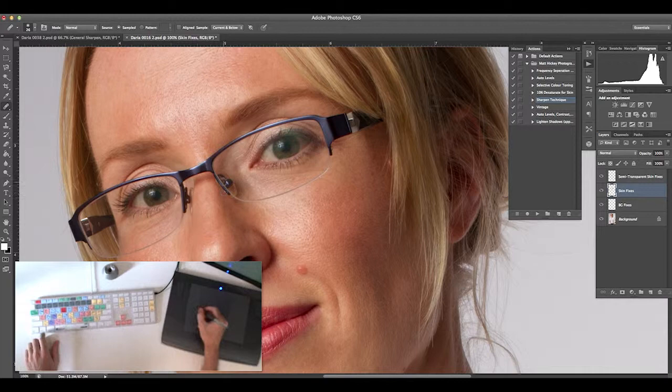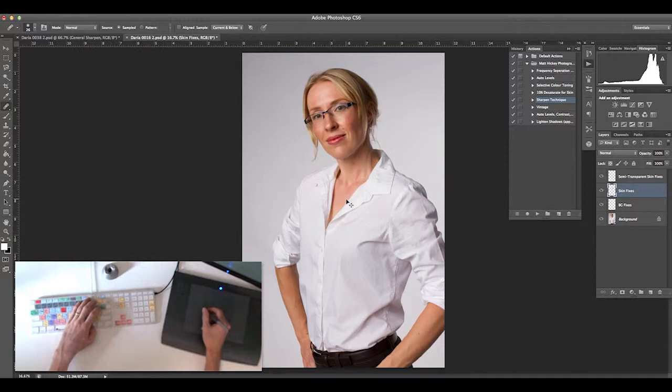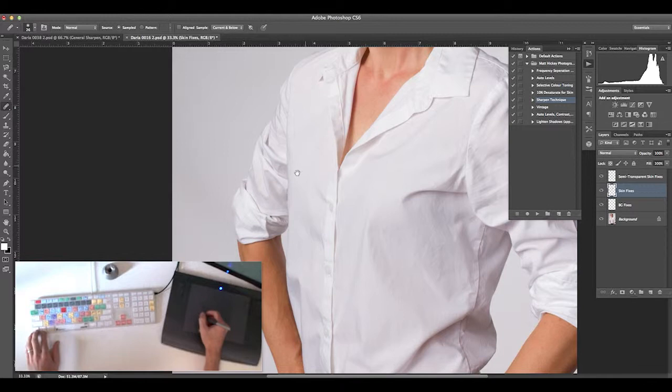Selecting the skin fixes layer again, doing some more spot healing to remove any blemishes. Holding down spacebar to move around. Command minus to zoom back out and make sure the changes I'm doing look okay.